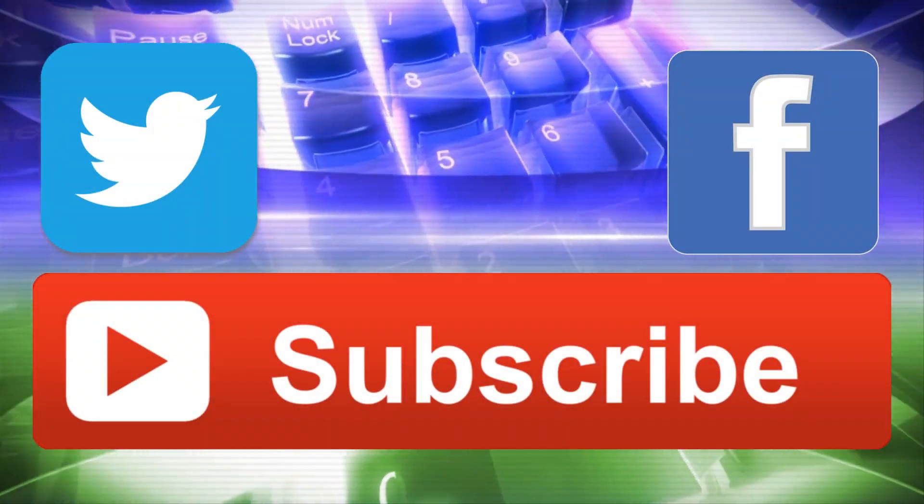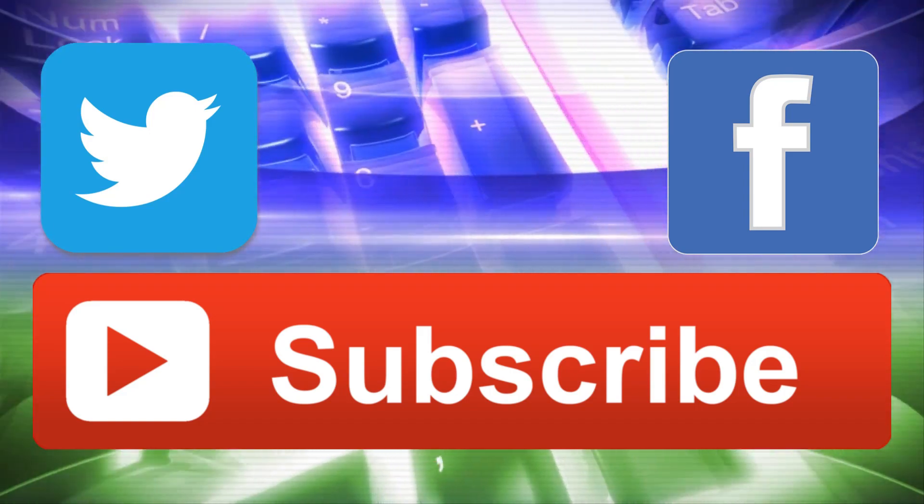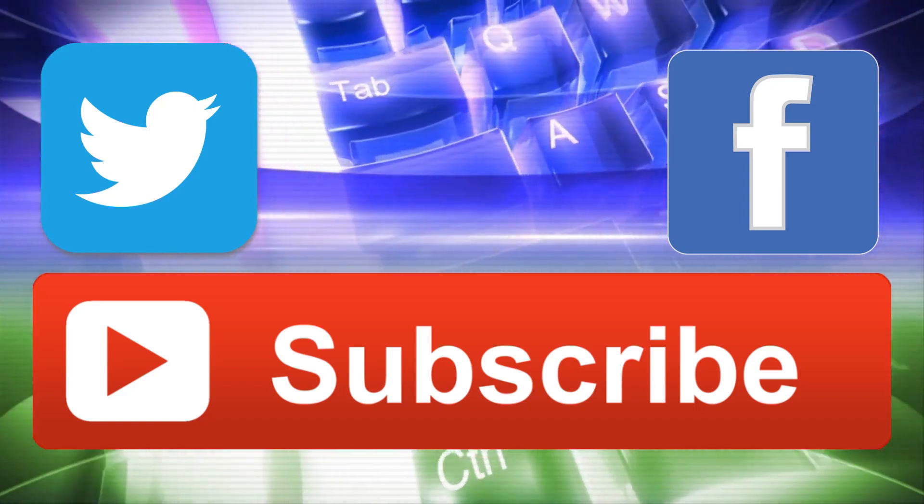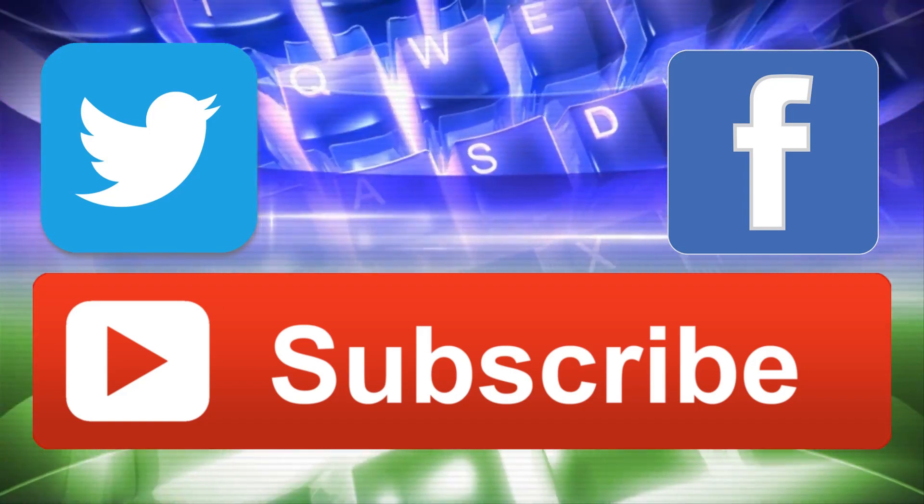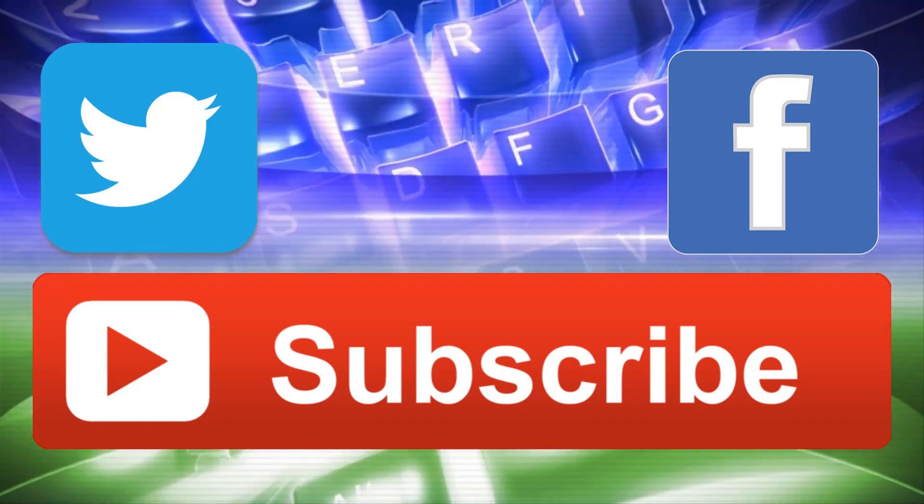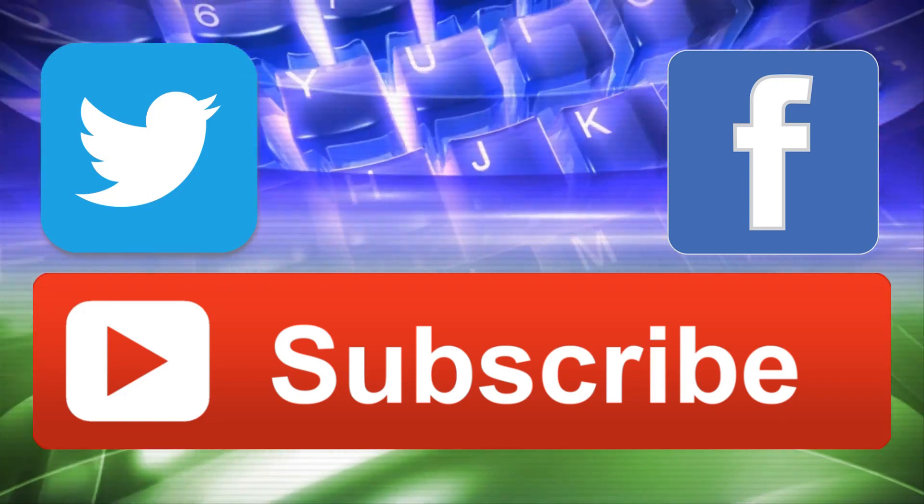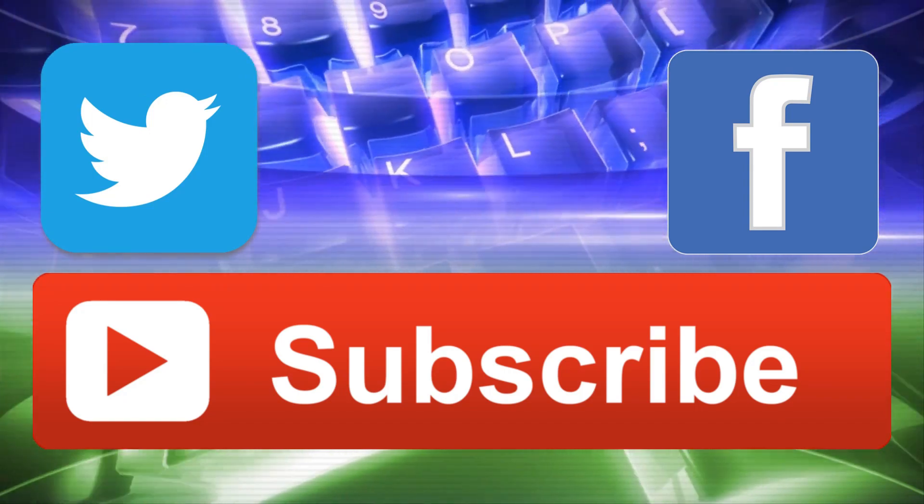If you already haven't, hit the subscribe button to stay up to date with my latest videos, which I release every Wednesdays and Sundays. Also follow me on Twitter and Facebook. Until next time, ciao.